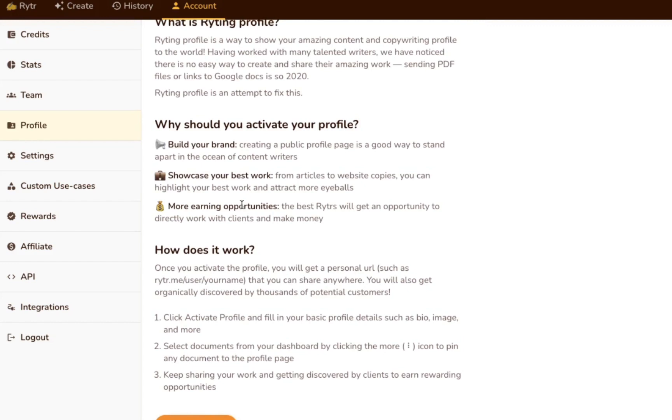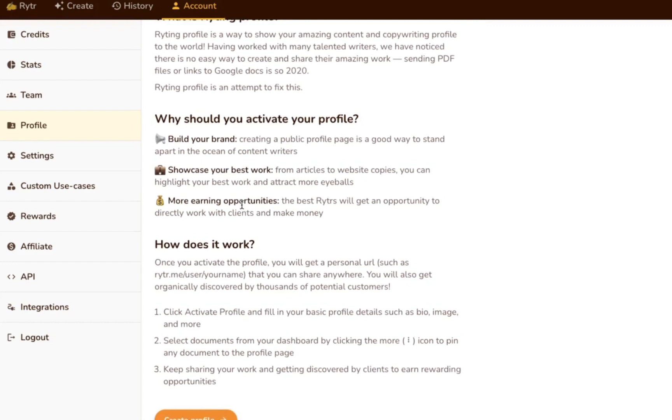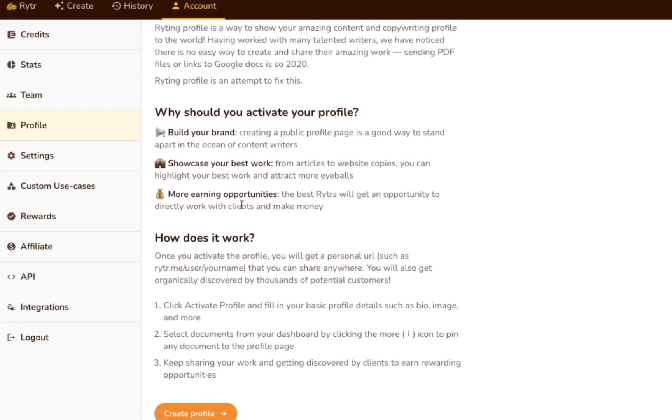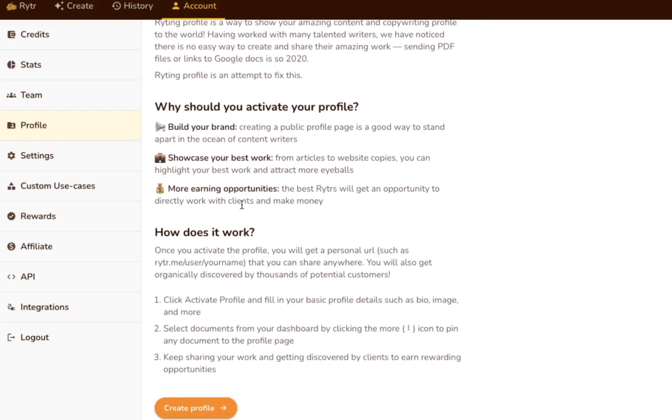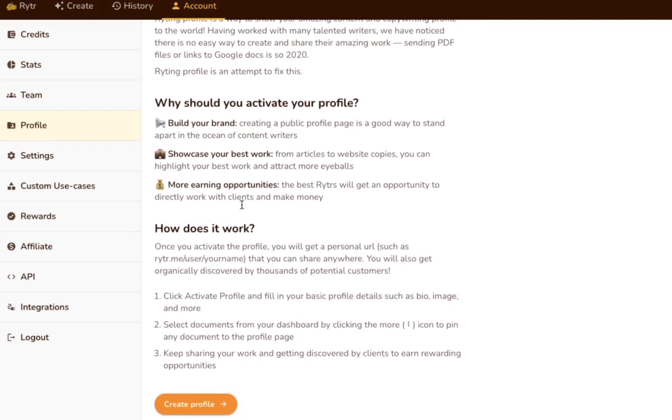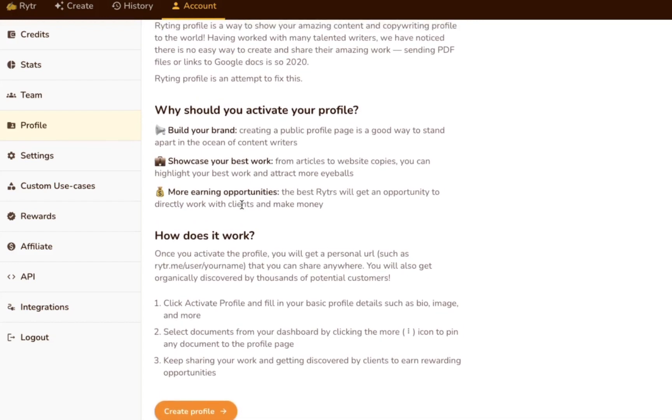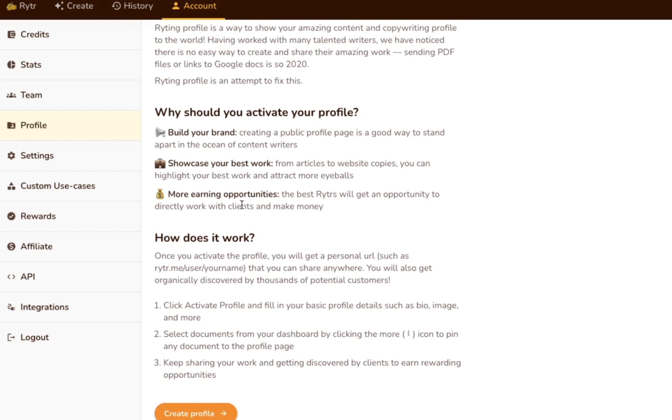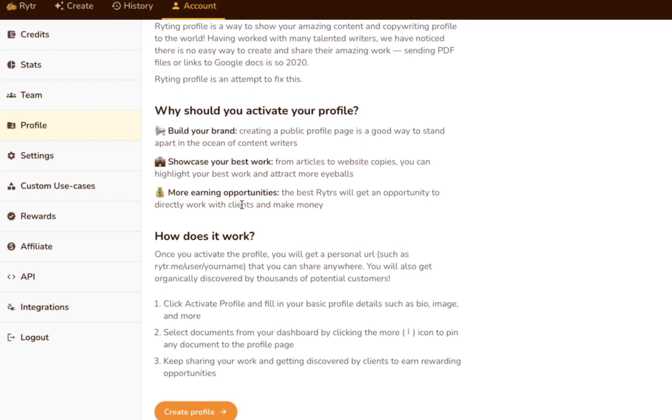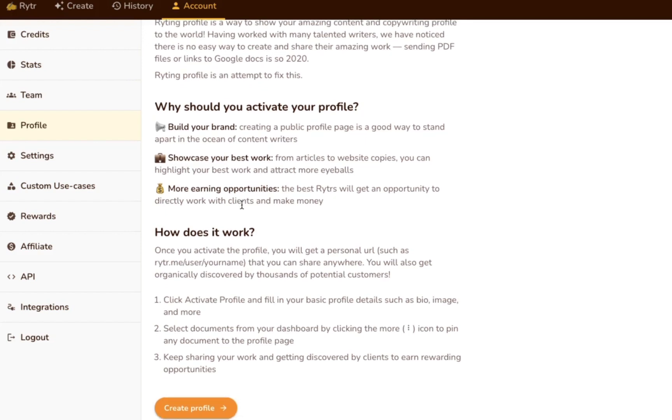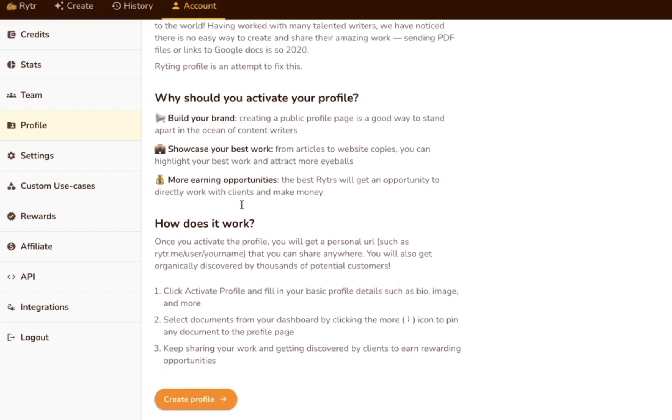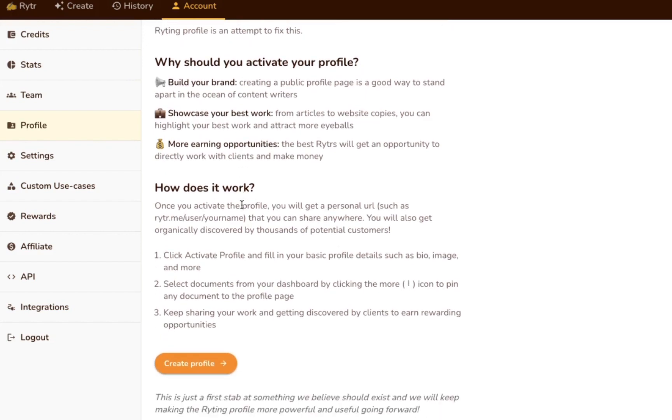On your profile page, you can showcase your best work, and you get your own personal URL that you can share anywhere. Not only that, but you'll also have the opportunity to be organically discovered by thousands of potential clients.